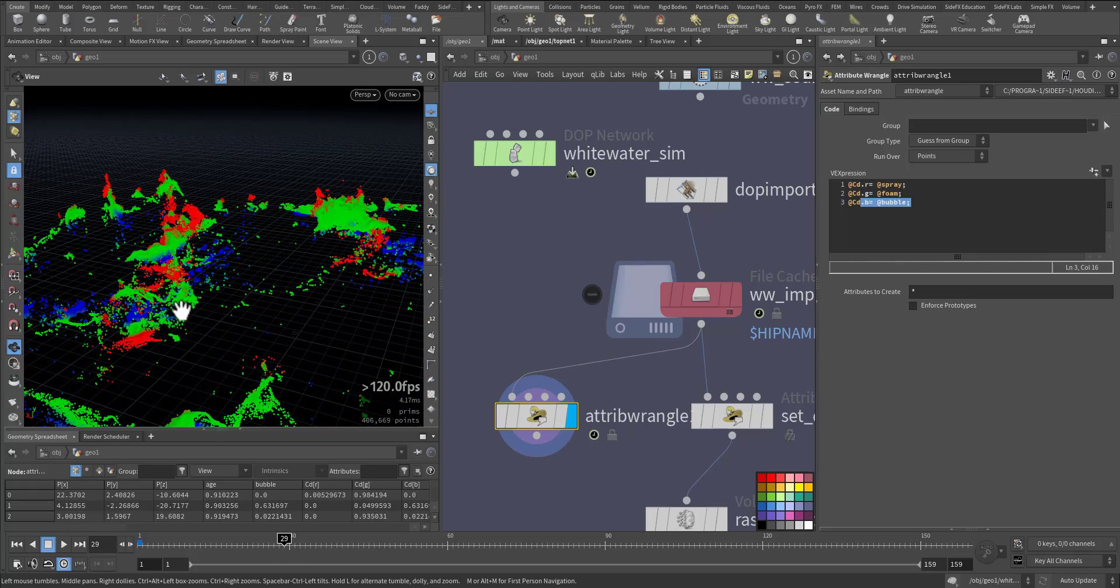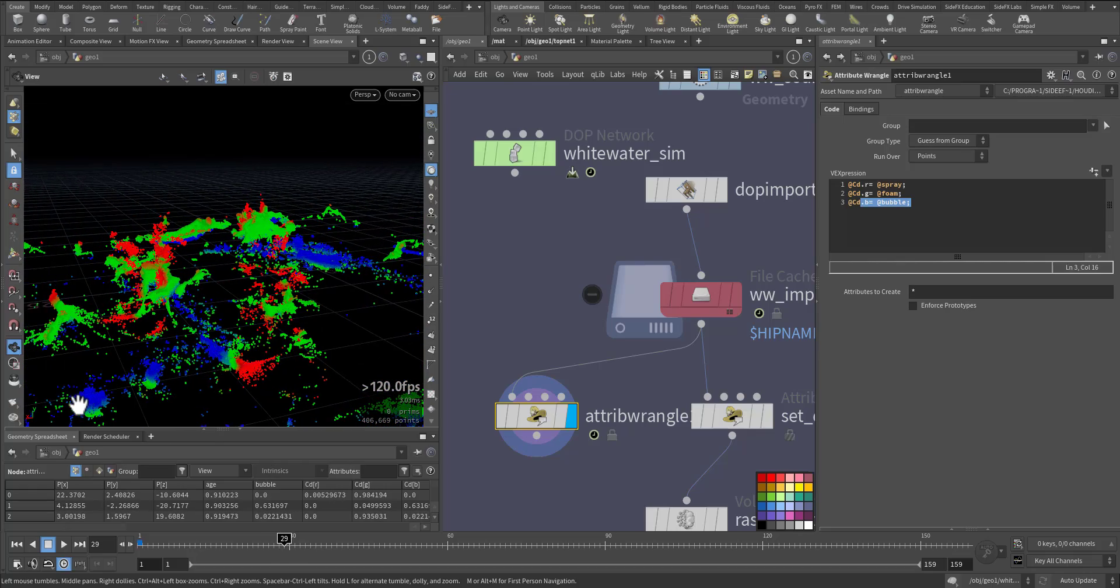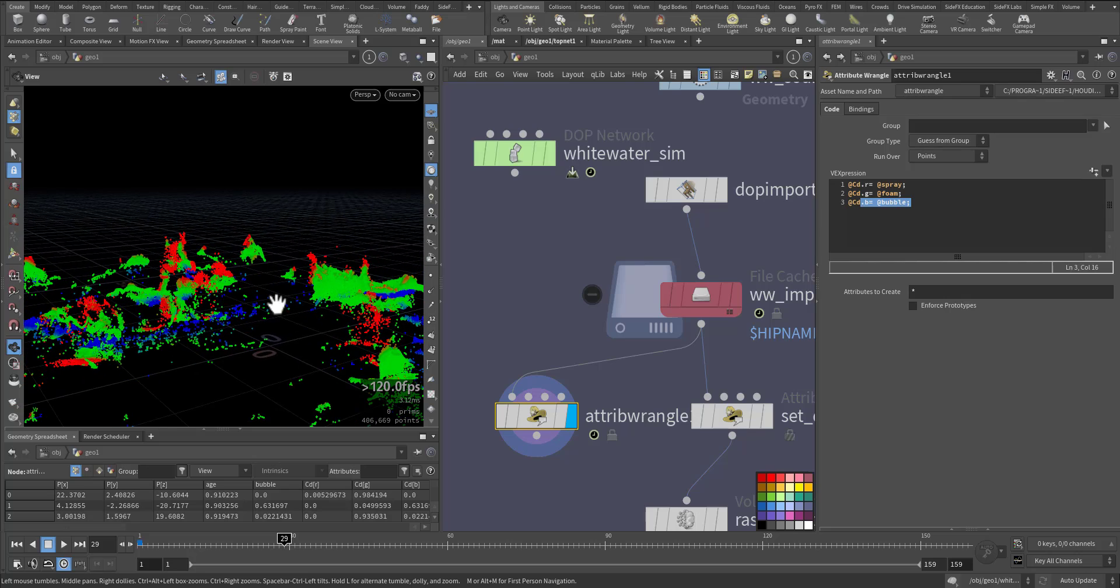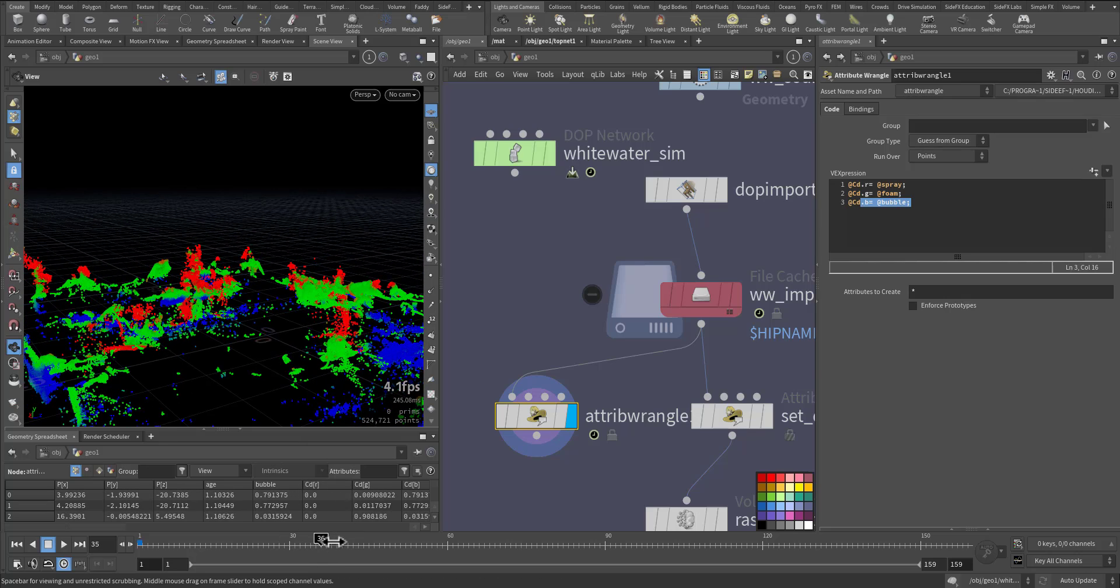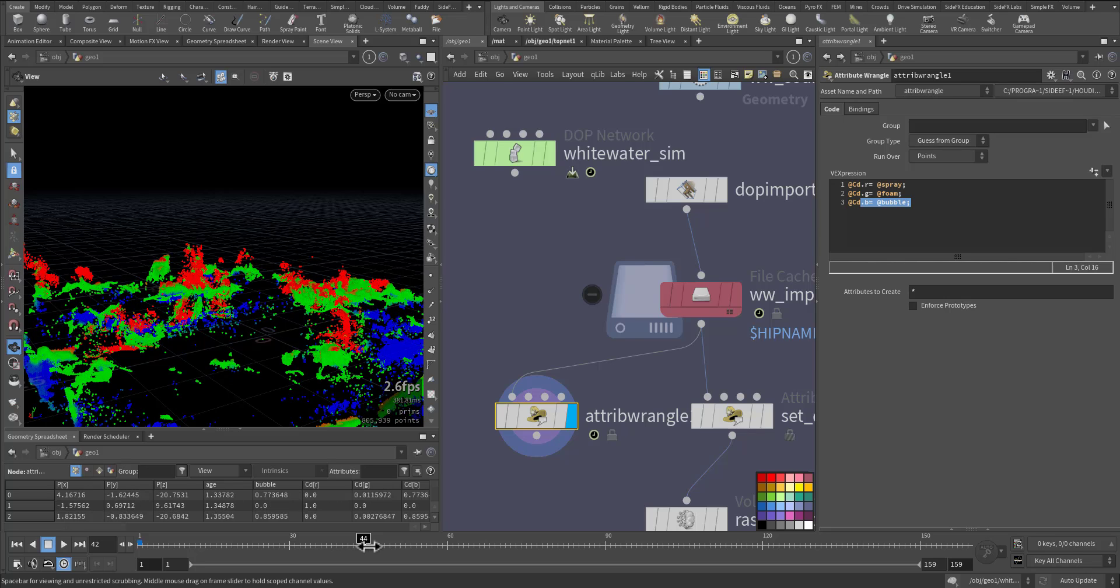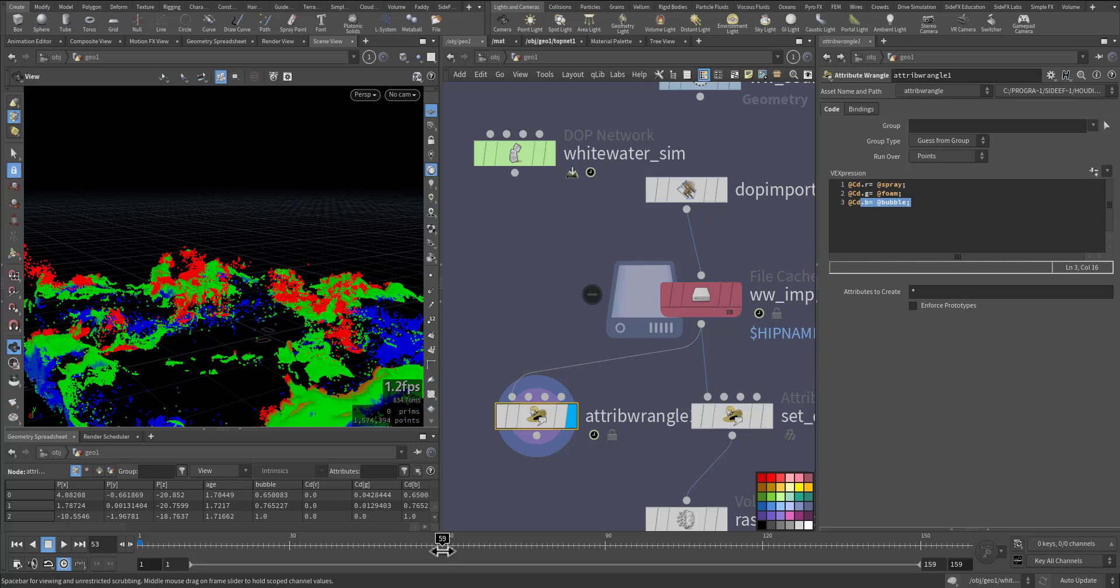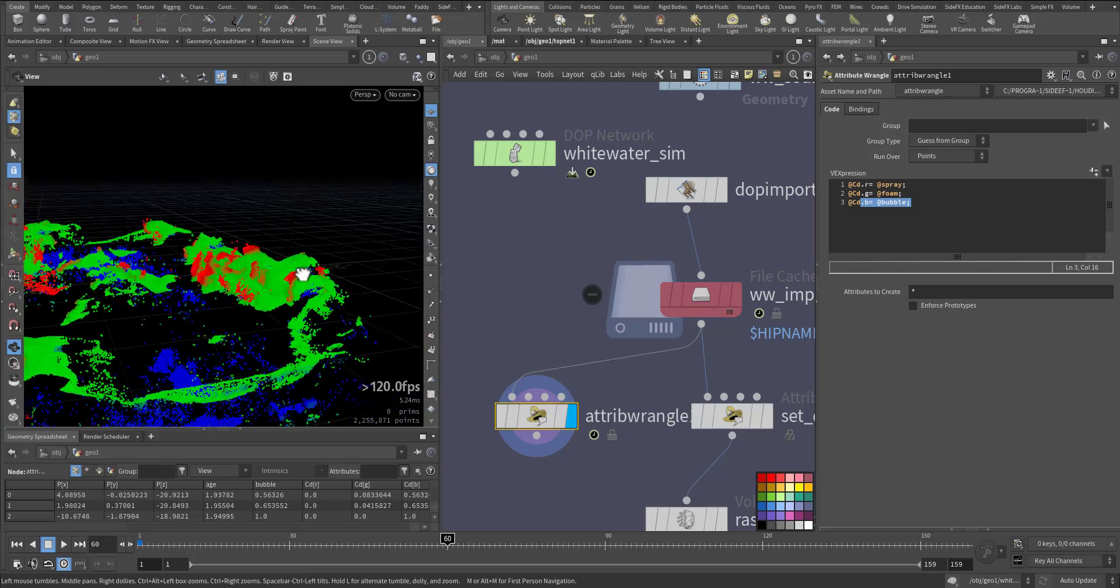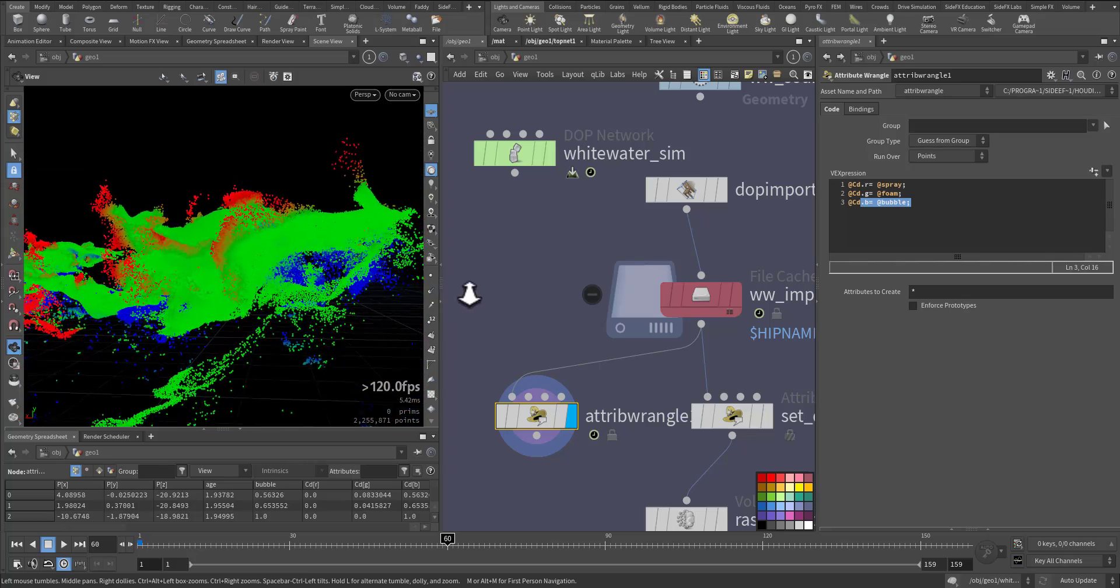As you can see here, these are the blue, the bubble. Green is the foam and red is the spray. You can take it a further step and create another white water and have more particles or replicate the particle itself. As you can see it's following the wave.